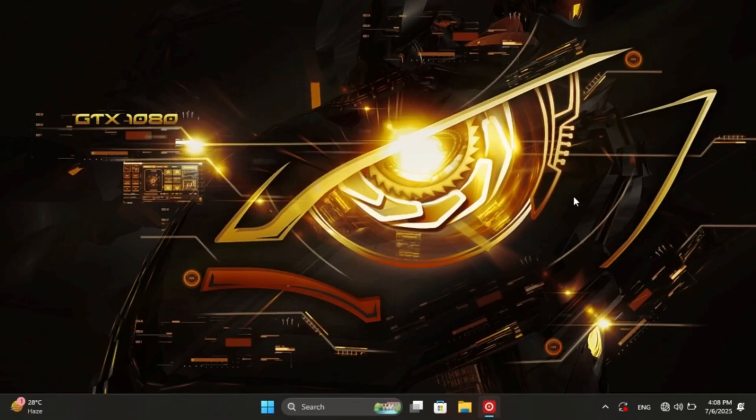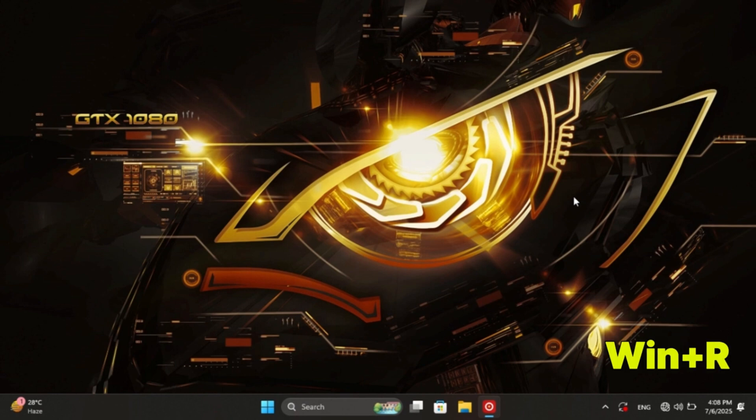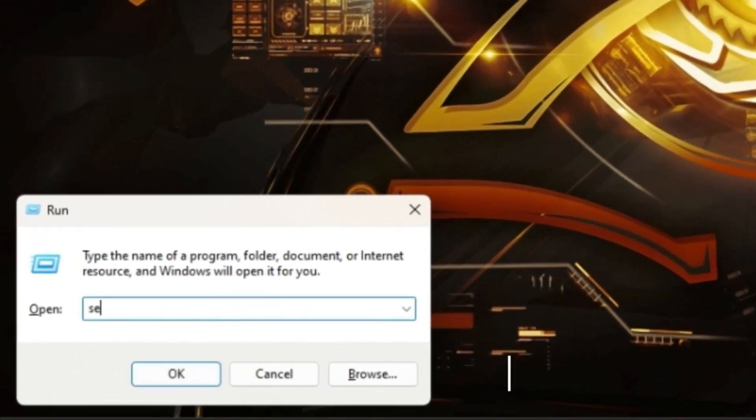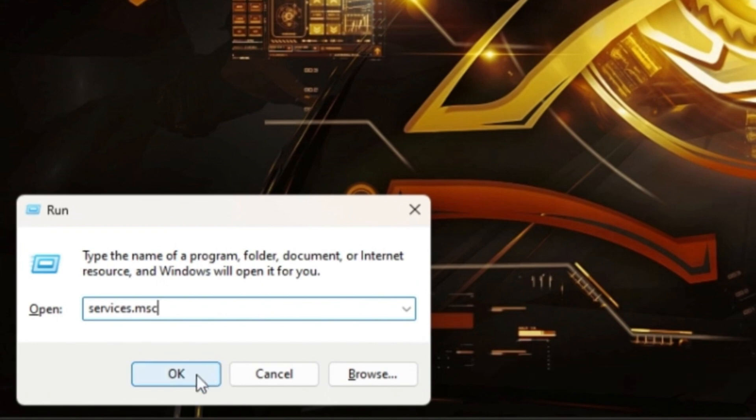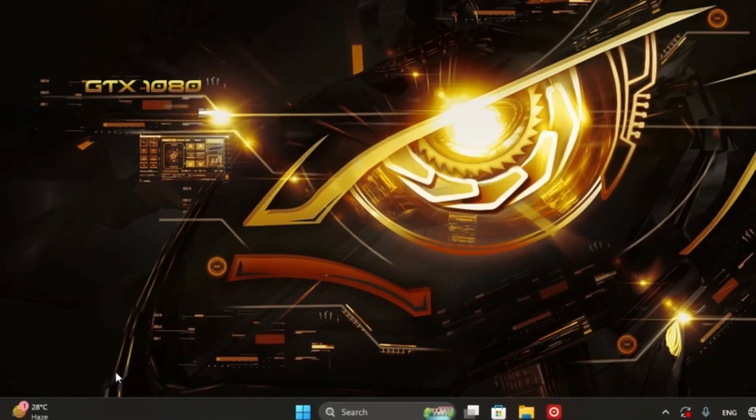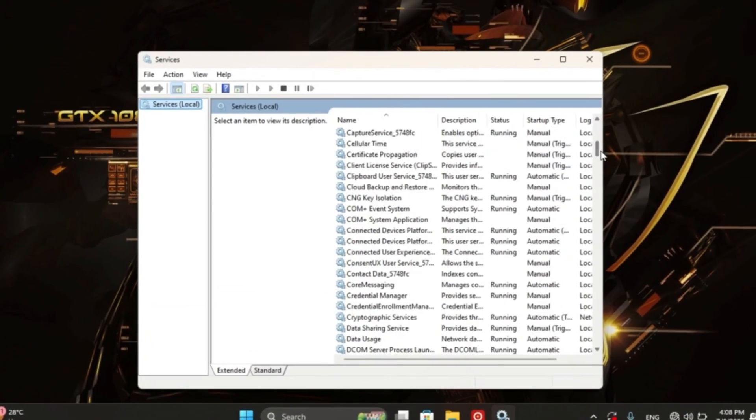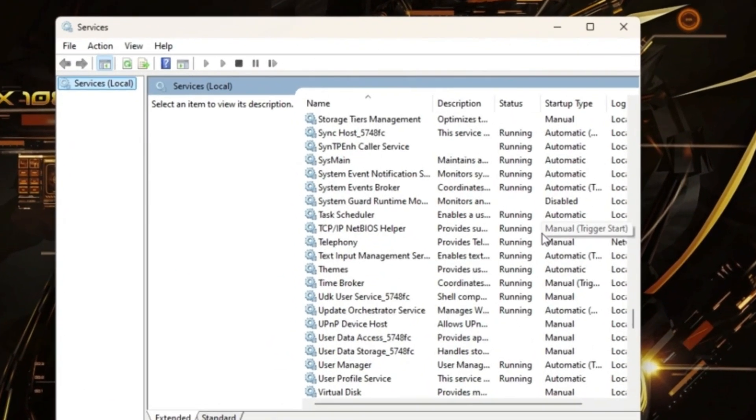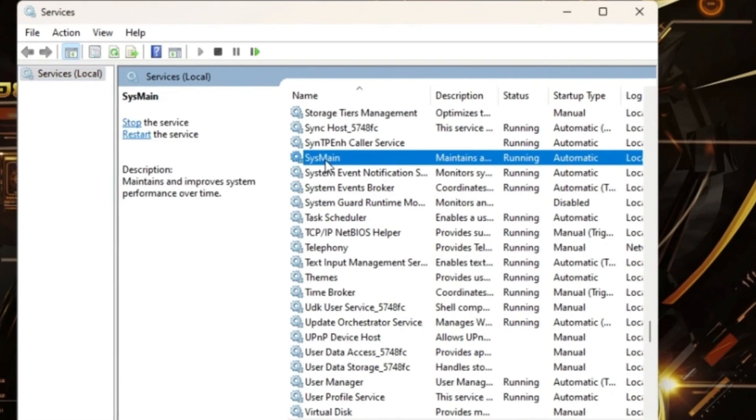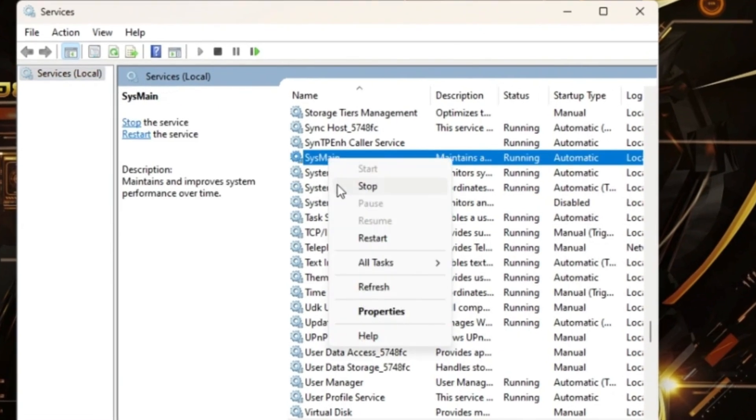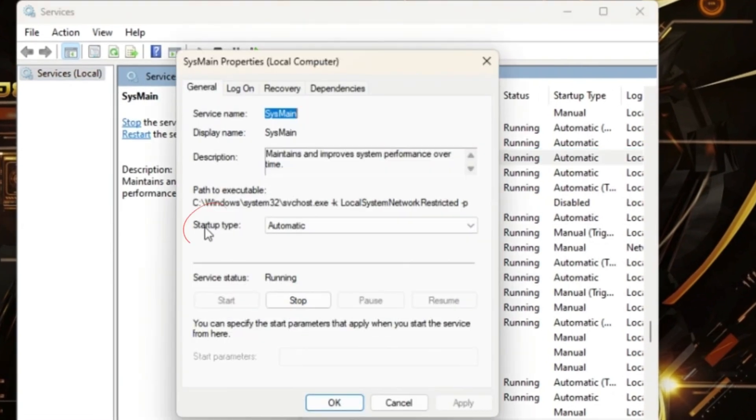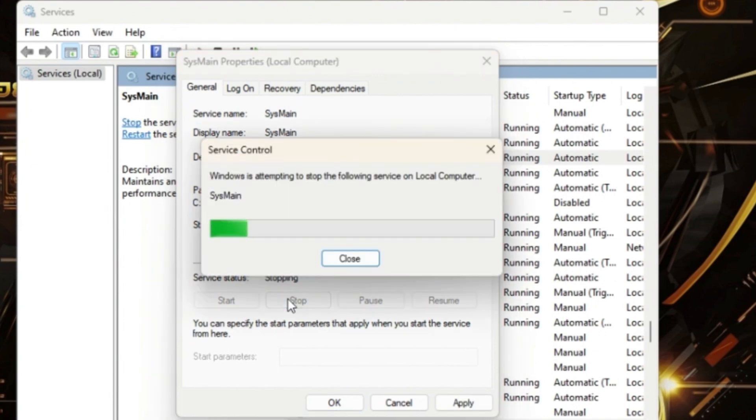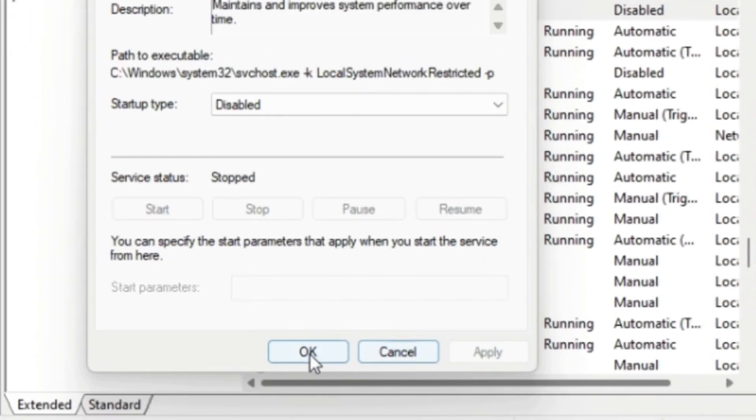Let me show you this. First, press Windows plus R. Type services.msc and press Enter. Right click on the service, go to properties, set startup type to disabled, click stop, apply, and click OK.